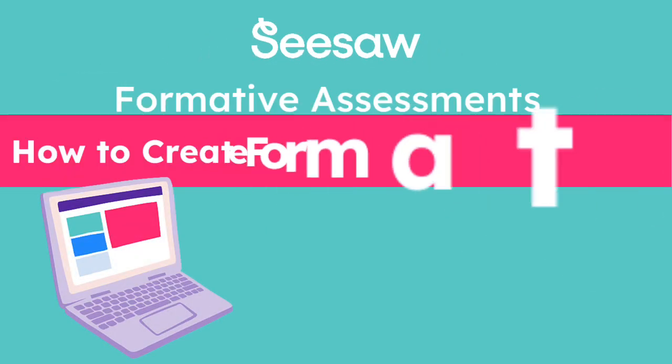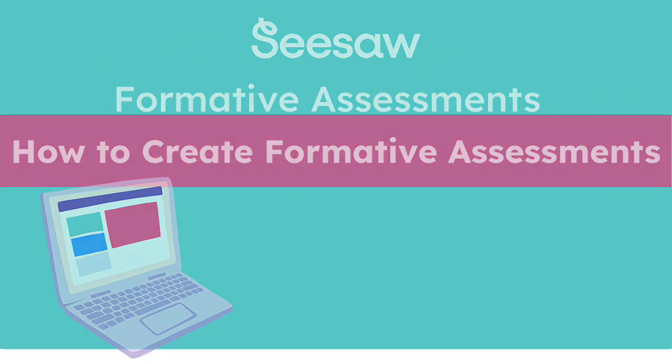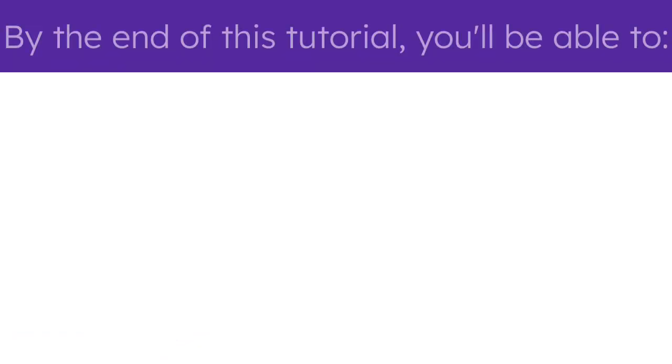Welcome to the How to Create Formative Assessments in Seesaw Tutorial. By the end of this tutorial, you'll be able to